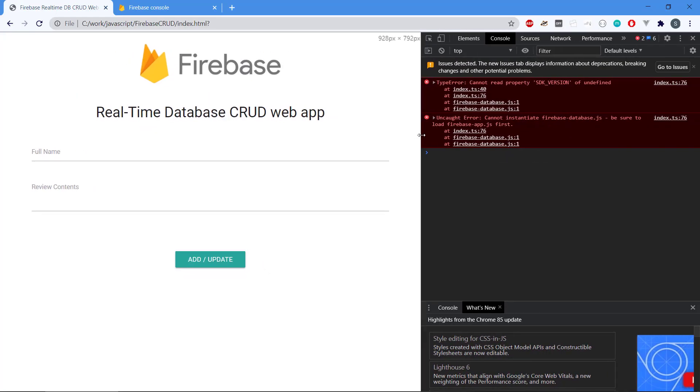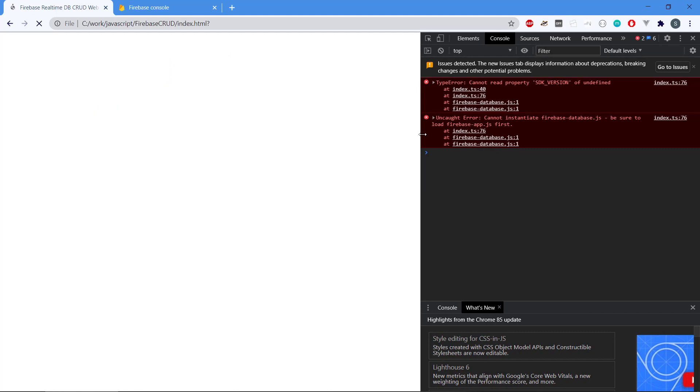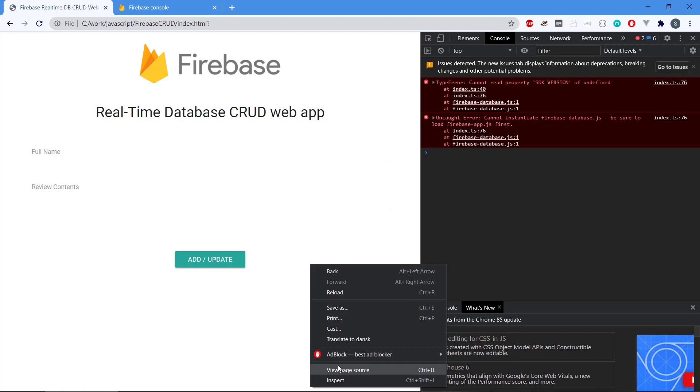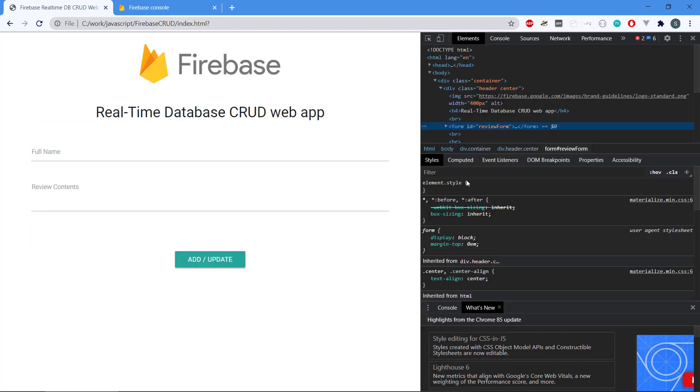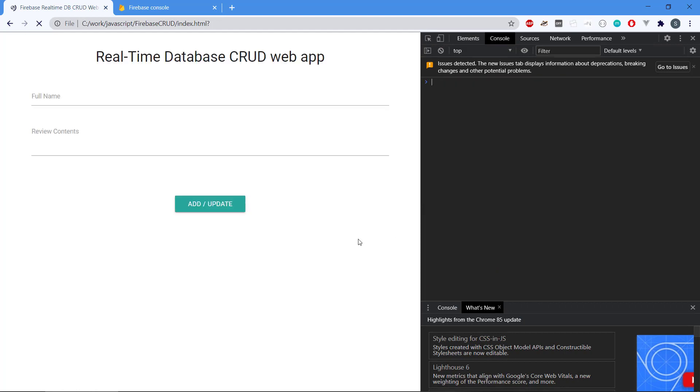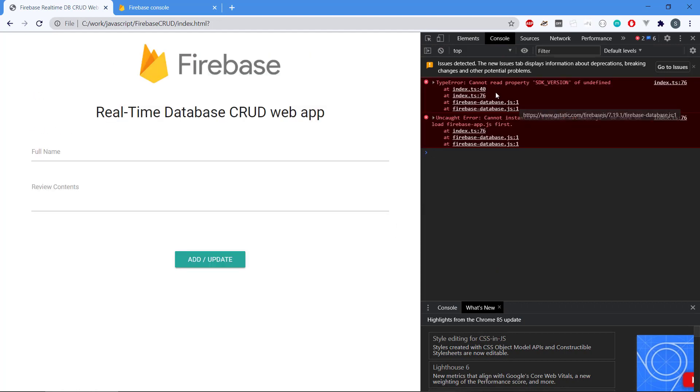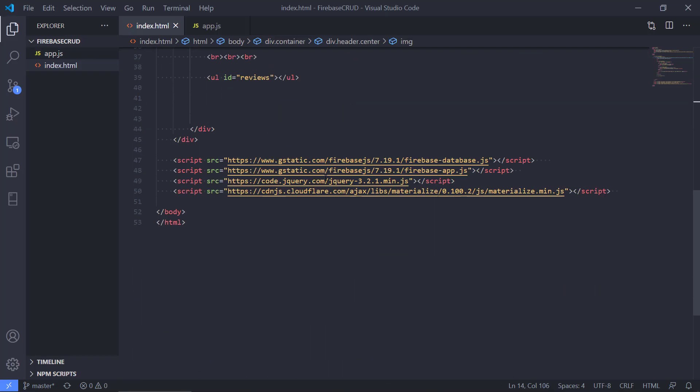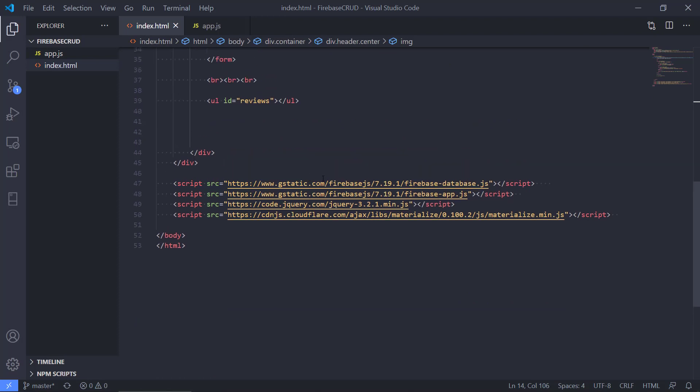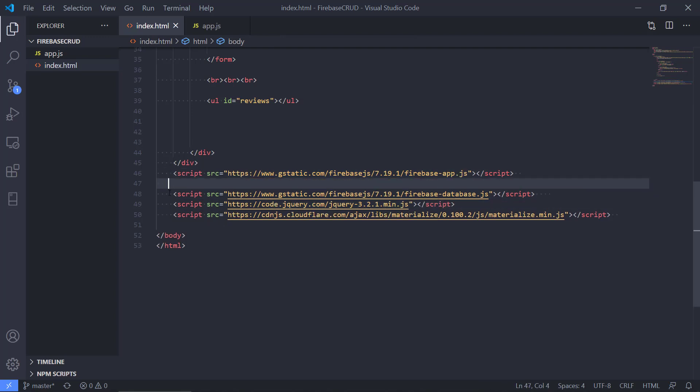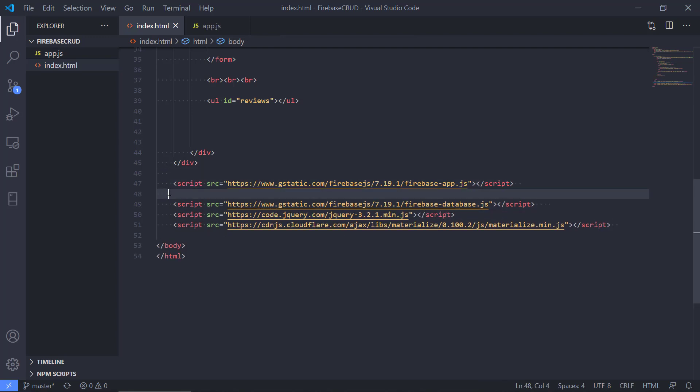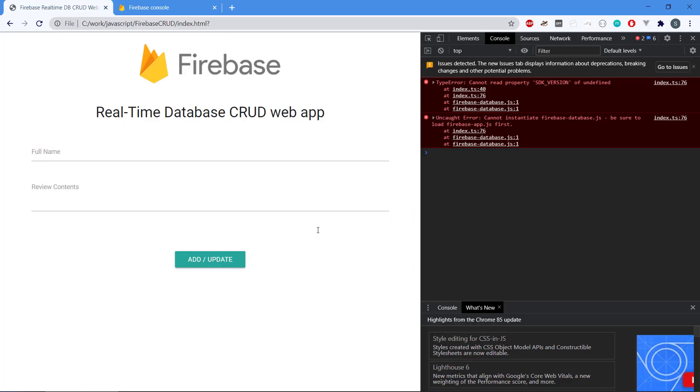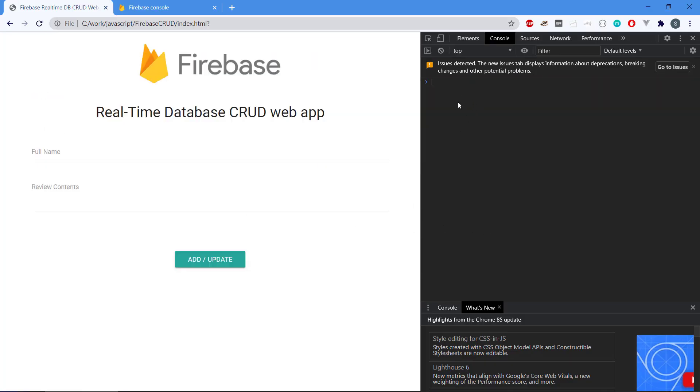We also see that if we take the inspector open as I have here, we actually have some errors because it says cannot instantiate Firebase database, be sure to load firebase-app.js first. I probably made a mistake here. Firebase database is dependent on firebase-app, so we need to load up firebase-app as the first thing. We have to switch these two around. If we save it and refresh we can see this is gone now, so now we have support for Firebase.